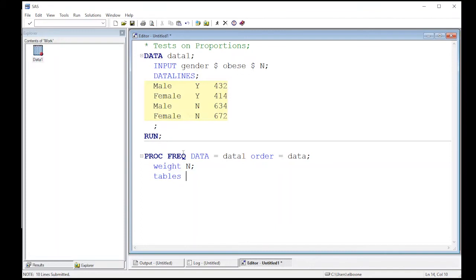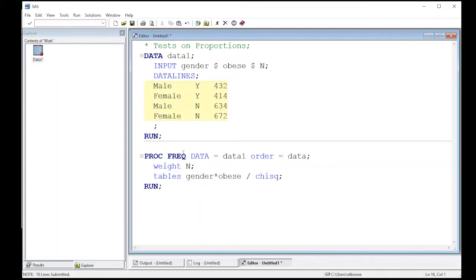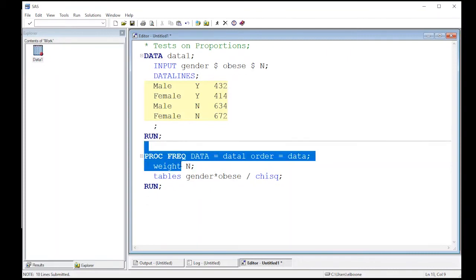So here I'm going to do gender star obese. Okay, so a gender by obesity. I'm going to put a slash and then chi-square, which is our favorite abbreviation for statisticians for chi-squared if you haven't noticed. And then we're going to run this and see what it produces. So I have the data set already in. I'm going to run this PROC FREQ, and this should give us some output.